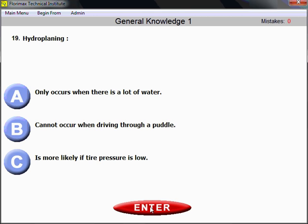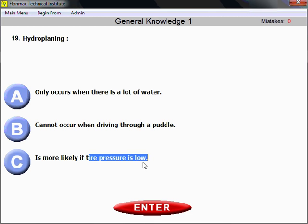Question number 19 — hydroplaning. Hydroplaning is a special phenomenon where the road surface is covered with a very thin film of water, and your tires start losing traction with the road surface. Hydroplaning is more likely when tire pressure is low, because you cannot use the advantage of your tread depth.